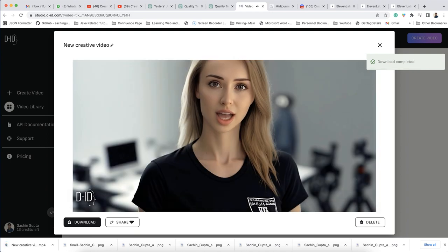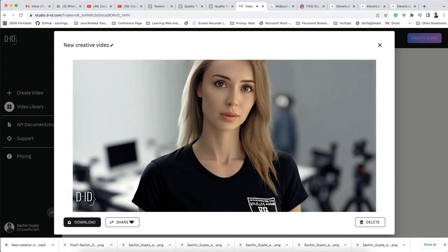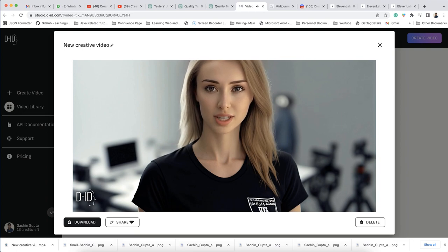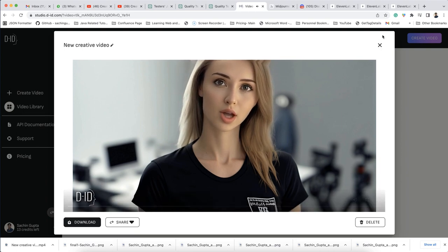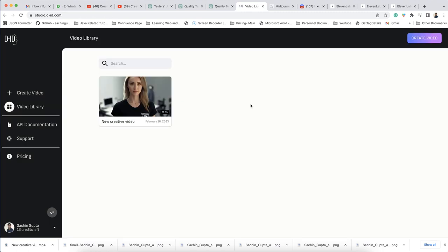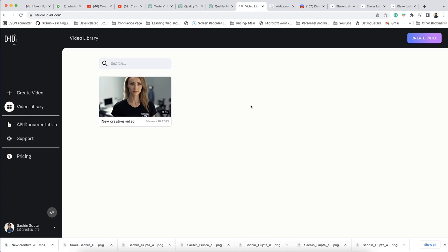You can play it as well. And you can export it when you click on download. This is how you can create your own AI animated avatar. So that's what I wanted to cover in this video. Thanks for watching. Please subscribe to my channel. Thank you so much for watching. Happy learning.